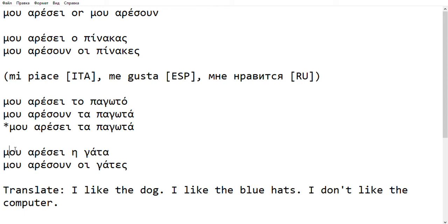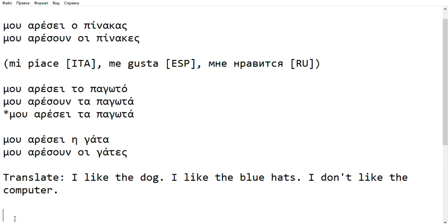Another example: Mu Aresi i Gata — I like the cat. Mu Aresun i Gates — I like the cats. And now, if you want, you can pause the video and try to translate these three phrases.